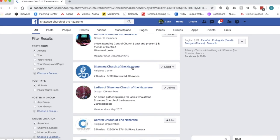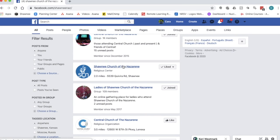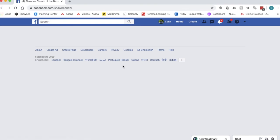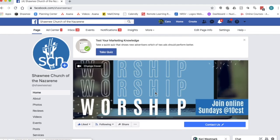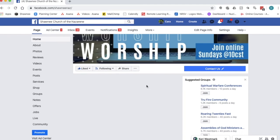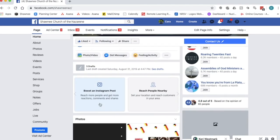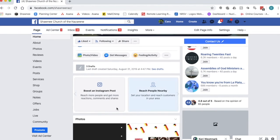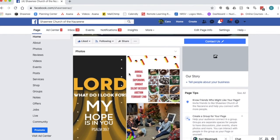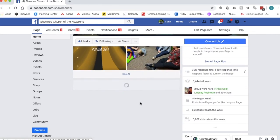And you'll see right here Shawnee Church of the Nazarene with our logo. You're going to want to click on that. And the video will pop up right here in the middle of the screen when it's a live video. And also right here where it says videos a little red button will pop up and say live. Click on that and it will take you directly to the live stream.